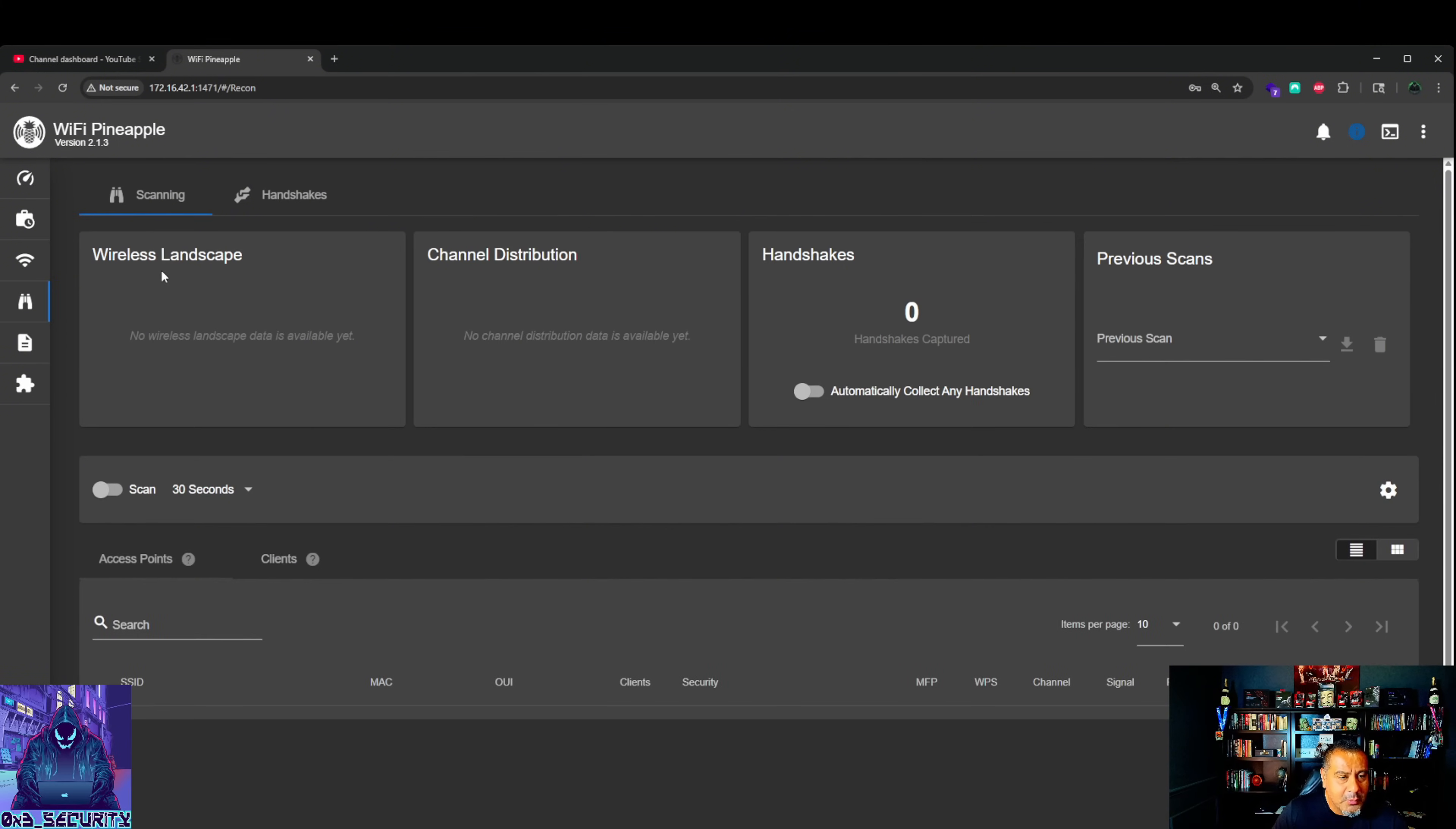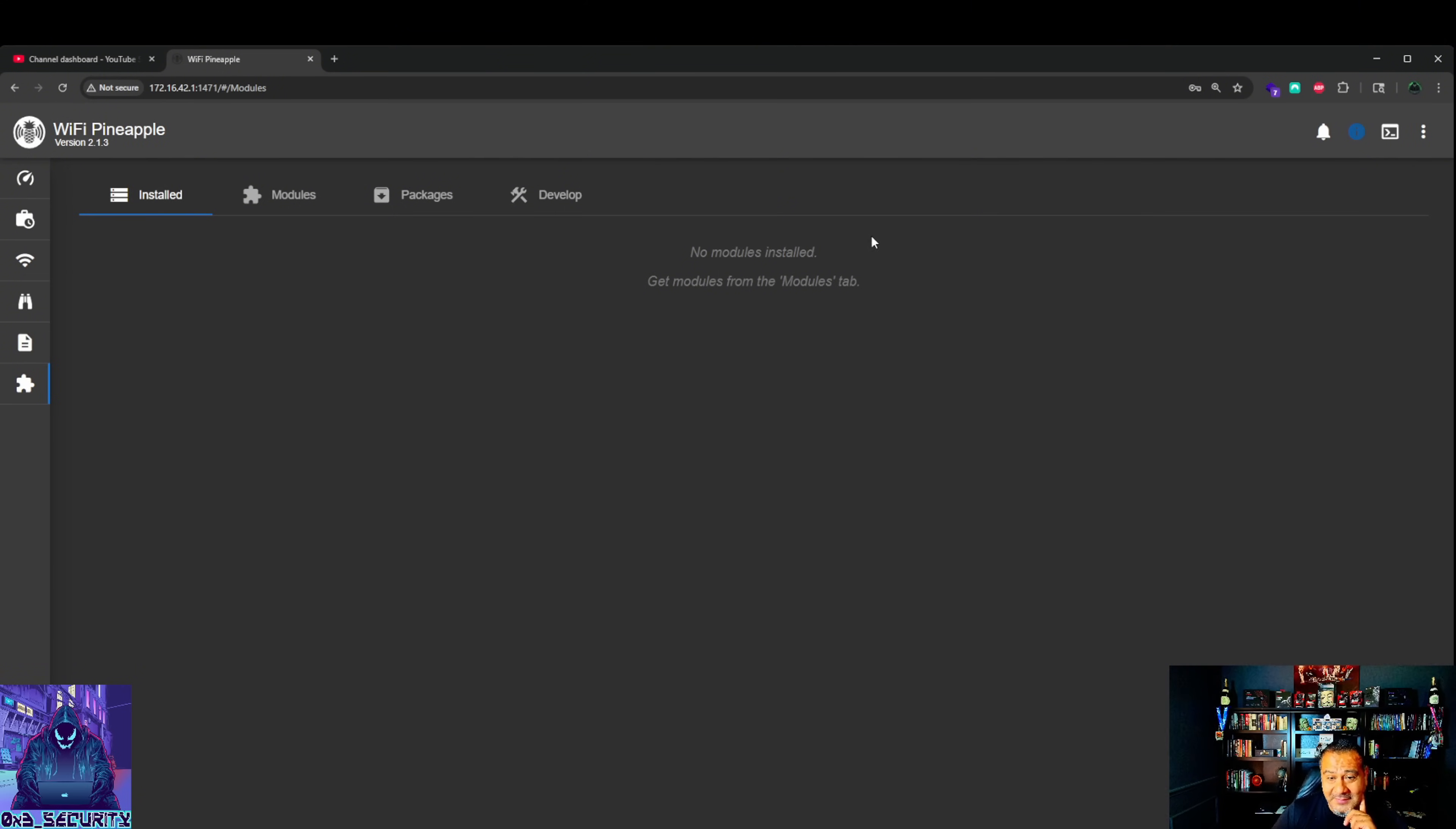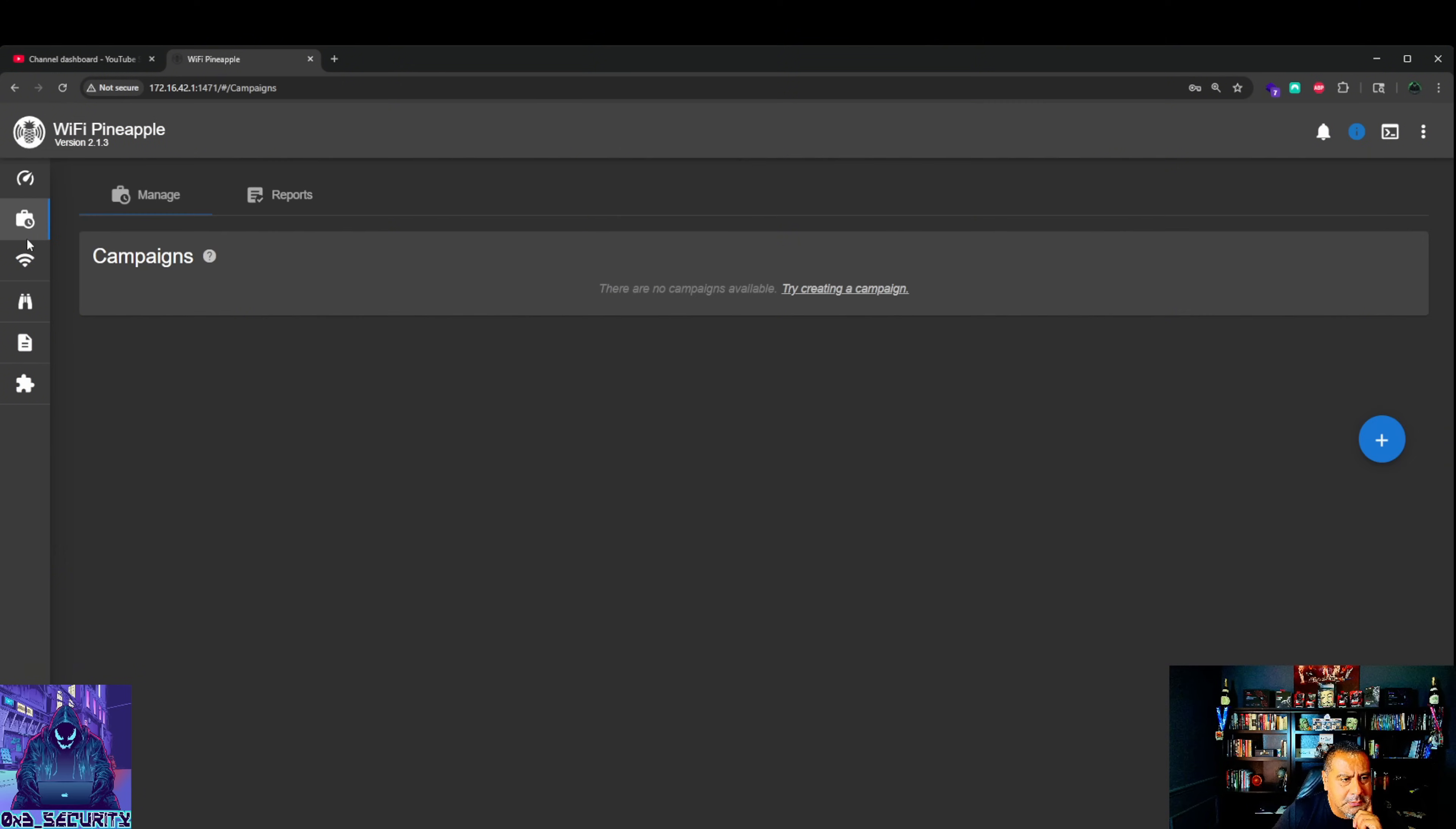Here you got wireless landscape, channel distribution, handshakes. Captured handshakes right here, similar to when you capture your handshakes in Kali. They're going to be in your HS folder. PineAP activity, syslogs. Here's where you're going to have your modules to install. We don't have anything installed right now. Available modules. Get available modules. Let's see if it works. Fail to obtain modules. Please check. I just connected. We got to go back here.